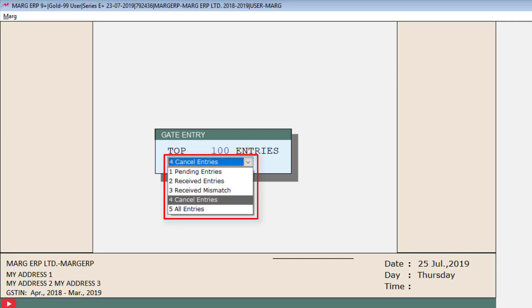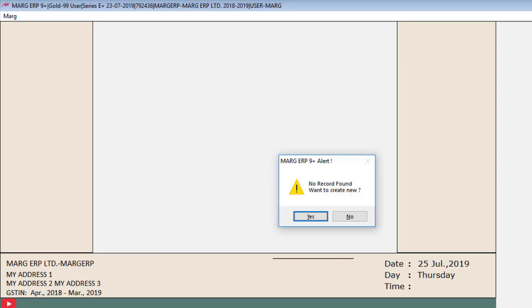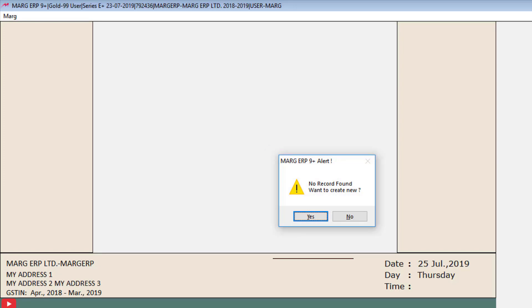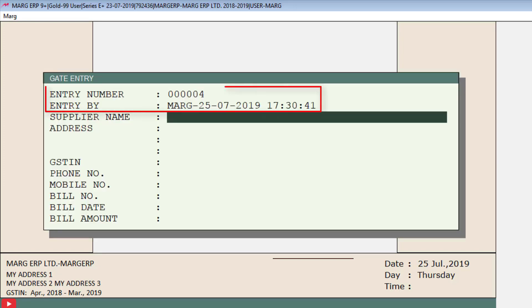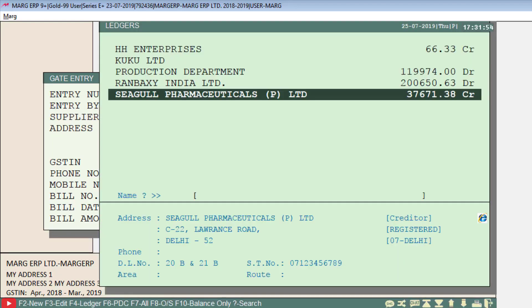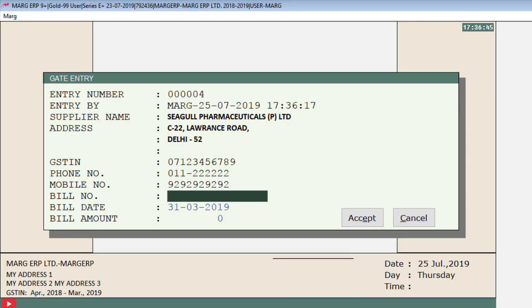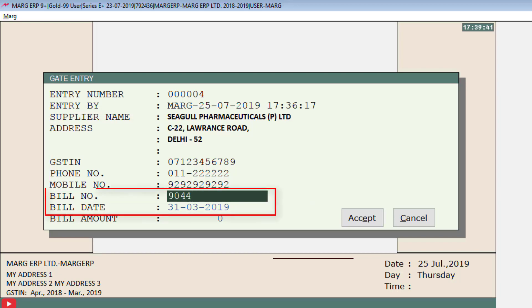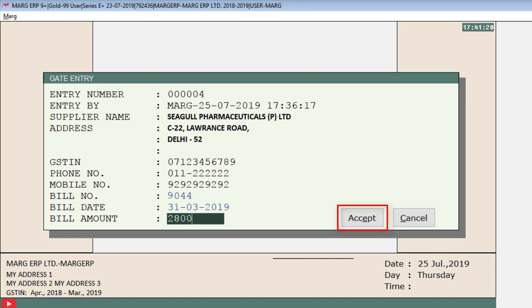We will press Enter on All Entries and as no record is found, 'Want to create new?' is shown, so we will do yes. A gate entry window will open where entry number and entry-by will be auto-filled, and the date and time of gate entry will be shown. Select the ledger of the supplier from whom you are purchasing. As you select the supplier, their address, GSTIN, phone number, and mobile number will all be filled automatically. Then mention the bill number, bill date, and bill amount, and accept it.